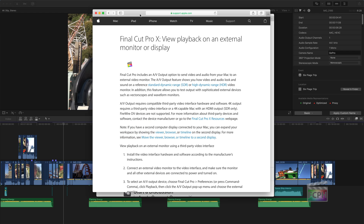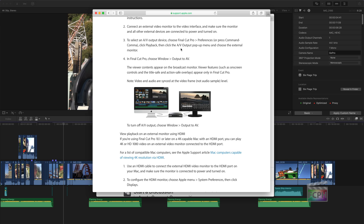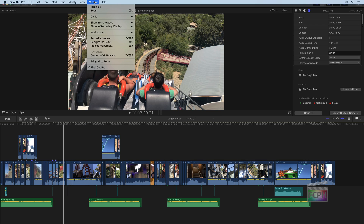There's another article titled 'Final Cut Pro 10: View Playback on an External Monitor or Display,' and this one goes into more detail about using an external monitor as an actual AV output. You can continue to work normally on your computer while connected to an AV output — this is really great for using a broadcast monitor where you want to verify the colors and look of your project. It's a bit more advanced, but if you do have that equipment it can be very helpful. All you need to do is go into the Window menu and there's an option to turn on that AV output when it's connected.